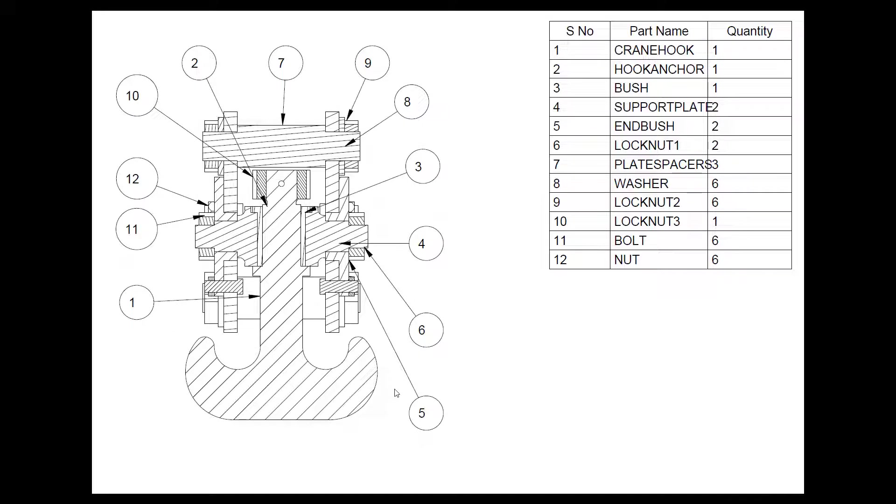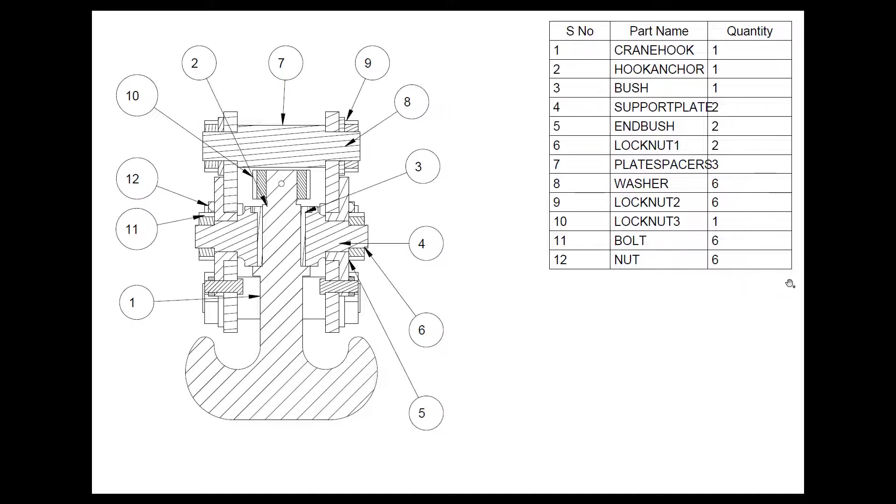Hello all. Welcome back to CSCAD Technologies. In this video, we will be seeing how to make an assembly of a crane hook. As you can see on the screen, we have been given a section view with all the balloons for all the components, and we also have a bill of material table.